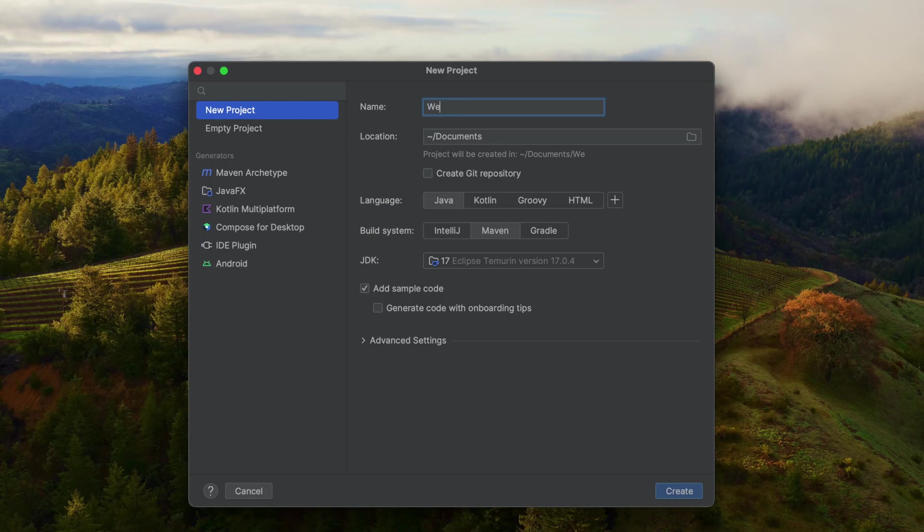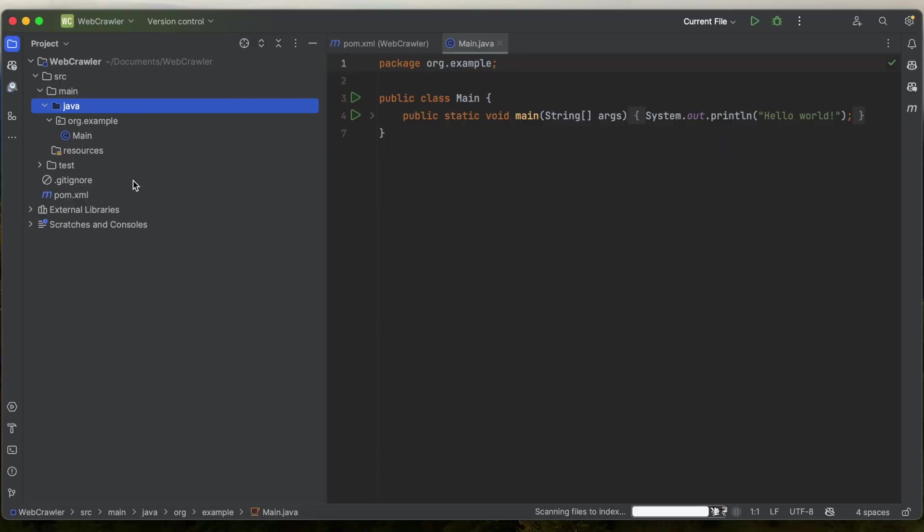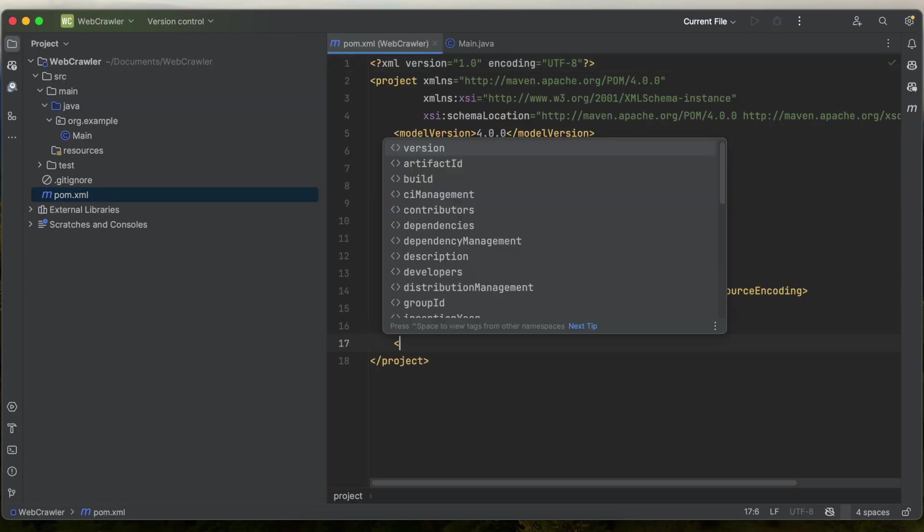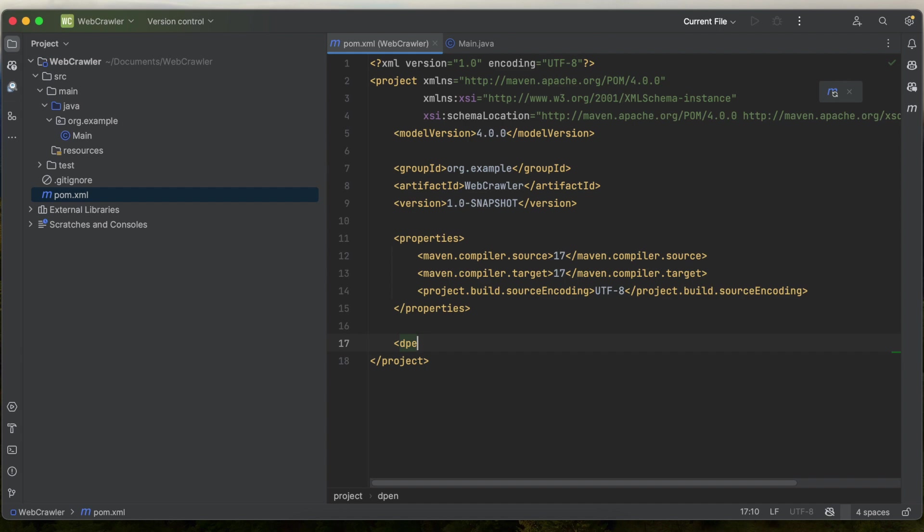So first create a new Java project, I'm going to call it web crawler. Then head over to your pom file and add in the dependencies opening and closing tag.